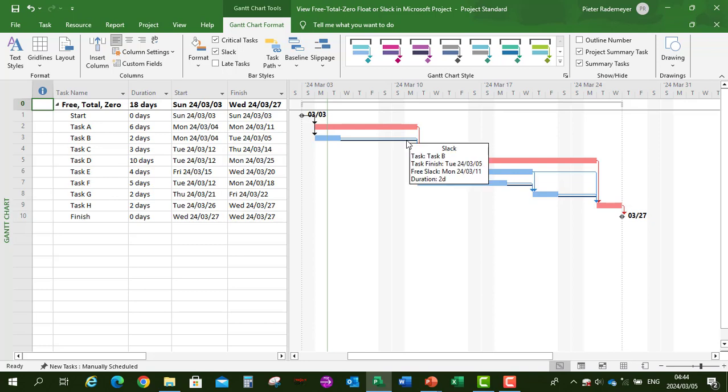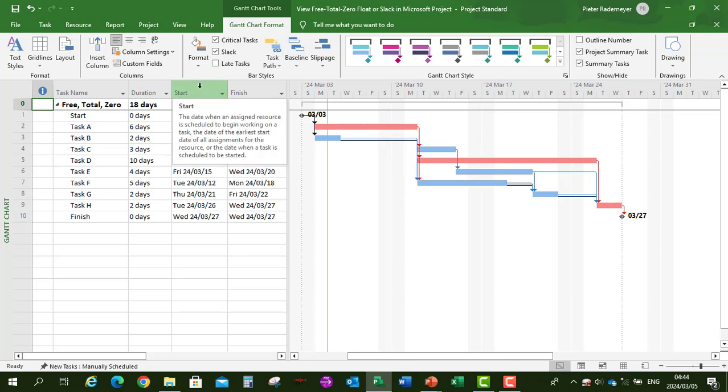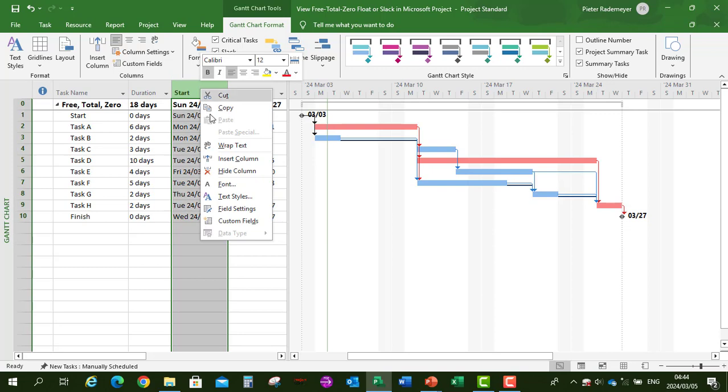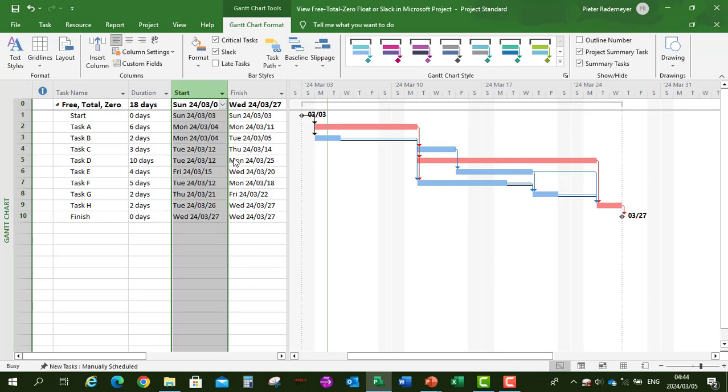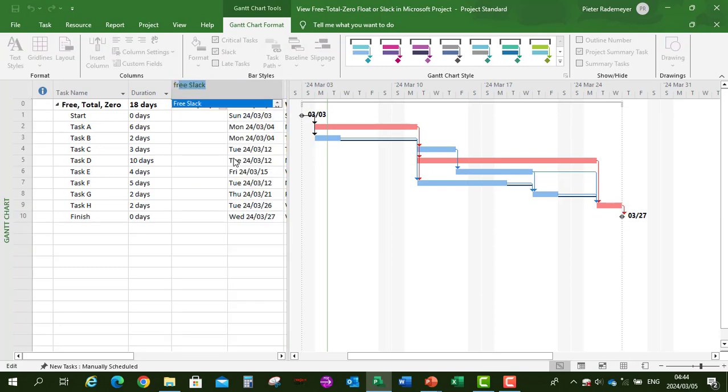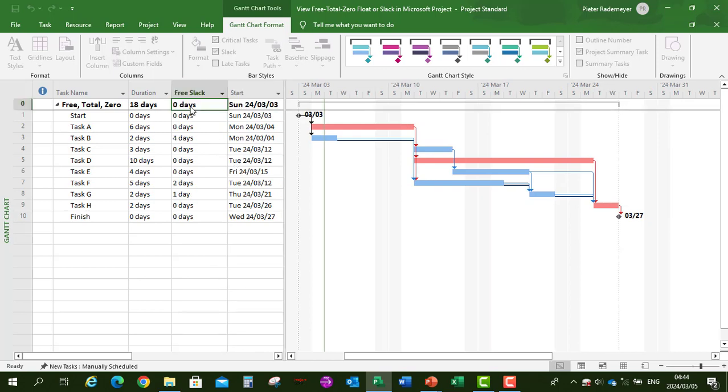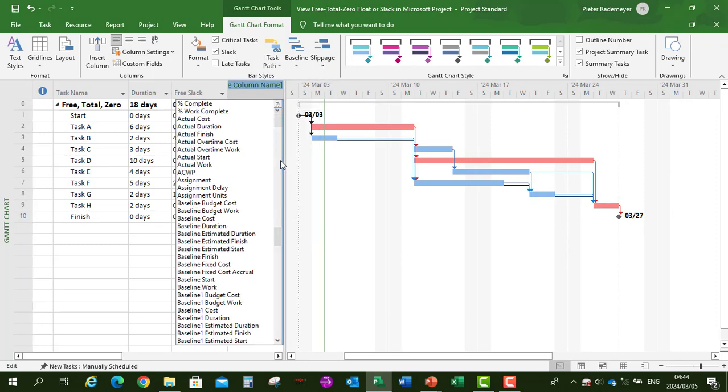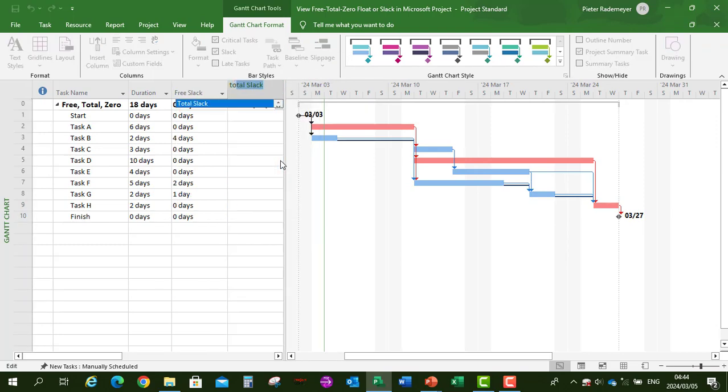Secondly, let's add the Free Slack column, as well as our Total Slack column. You can right-click in the column header, select Insert Column, type 'free' on the keyboard, and select Free Slack. Then right-click again on the column header, Insert Column, type 'total', and select Total Slack.